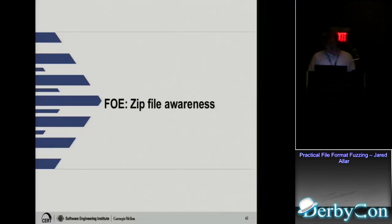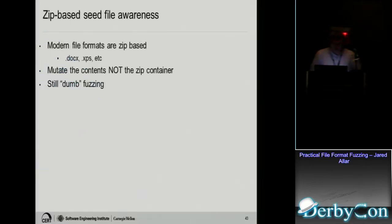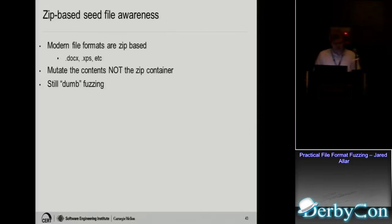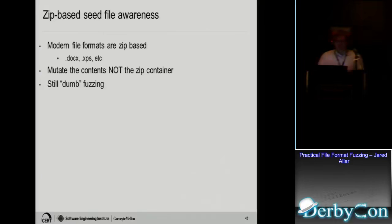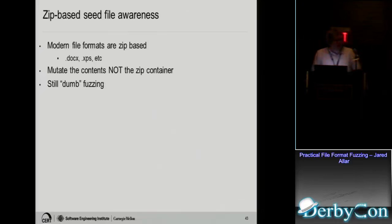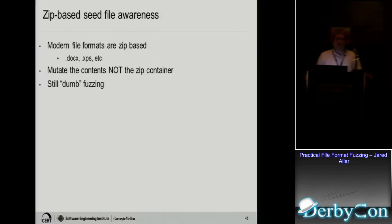And we just added zip file awareness to FOE. Modern file formats like your docx, xls, these are all zip files. So you can actually take a docx, rename it .zip, and extract it. So before, if we tried to fuzz the docx, you'd fuzz the zip container, which isn't going to be very effective because you're not going to be parsing the file. But now we are aware of zip files and it will extract the container and then put all the contents in this big blob and it will dumb fuzz the contents of that blob. So it's not perfect where you could with a docx, you have XML in there and you could still fuzz that XML and break that schema so it's not going to be too effective. But it's a nice first step for us.